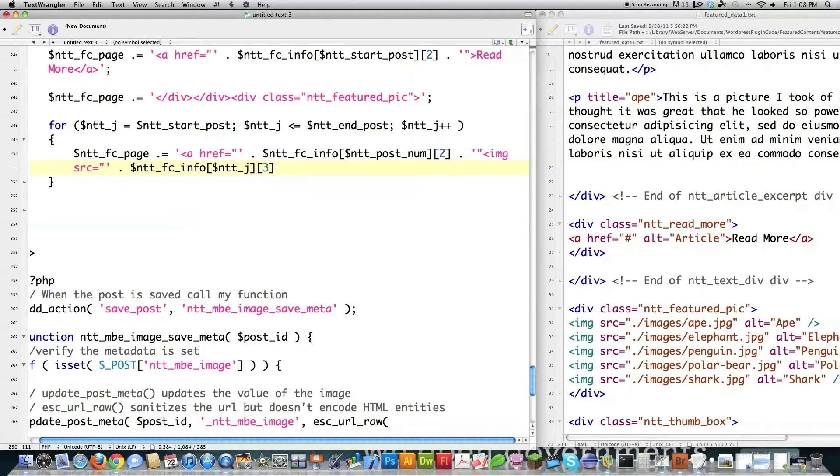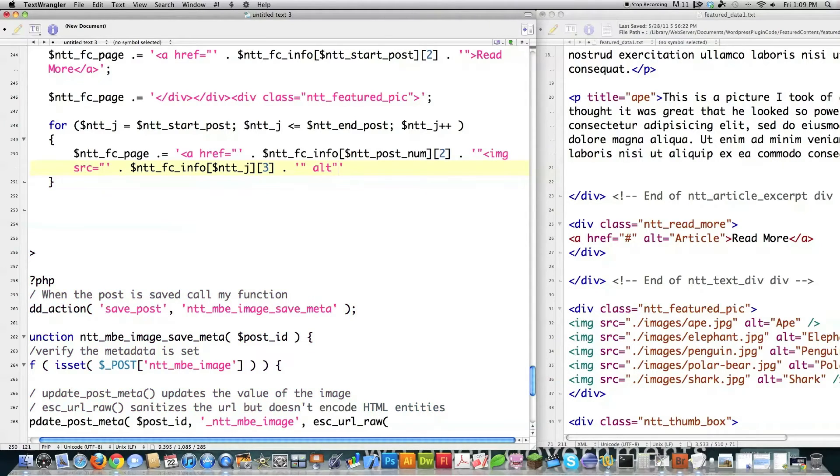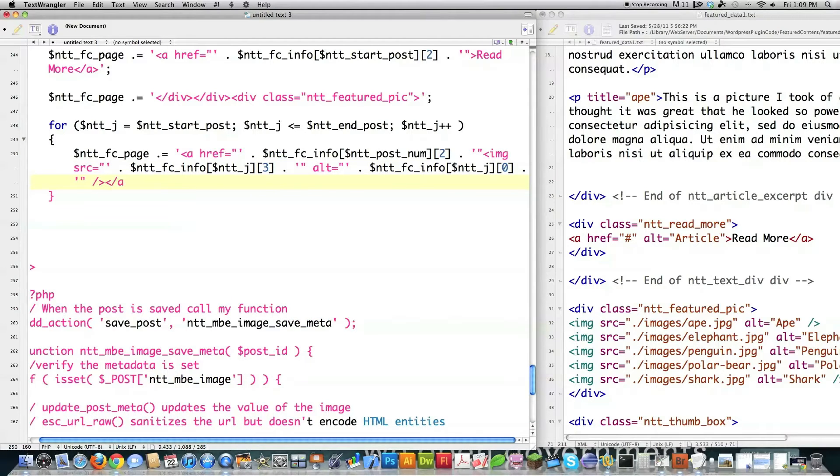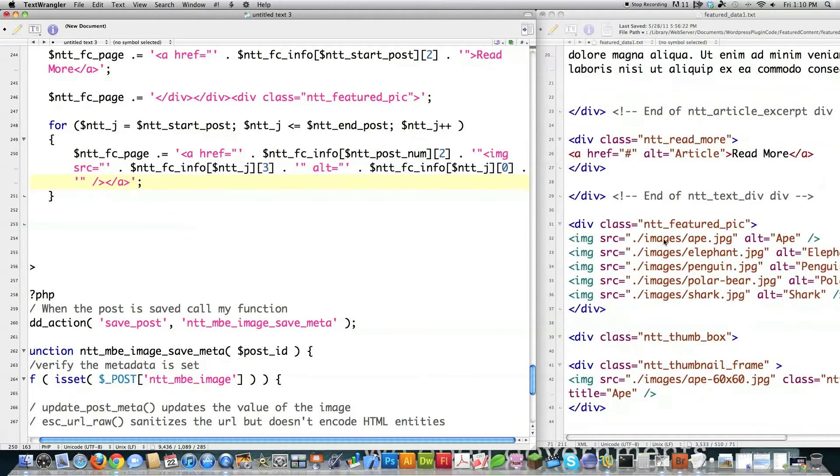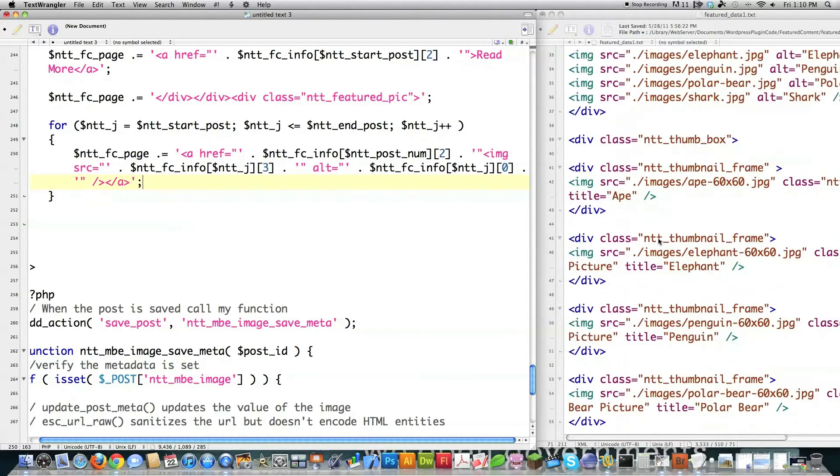And go alt. Don't forget to put equals sign inside of there. And I'm using the title here, which is located in the zero index for that array. Close that off. And then close off the anchor tag. That's all I need to do to generate all of these featured images that you see right here. So that's what I created right now.